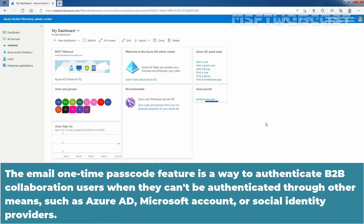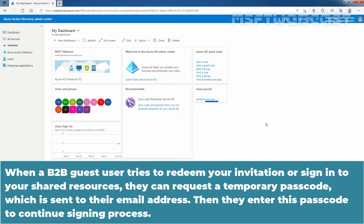The Email One-Time Passcode feature is a way to authenticate B2B collaboration users when they can't be authenticated through other means such as Azure Active Directory, Microsoft Account, or Social Identity Providers. When a B2B Guest User tries to redeem your invitation or sign in to your shared resources, they can request a temporary passcode which is sent to their email address. Then they enter this passcode to continue the signing process.